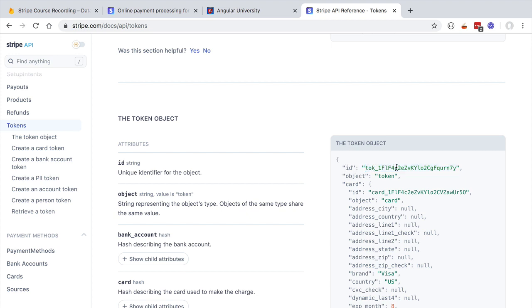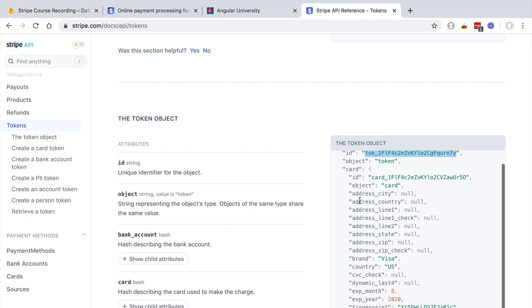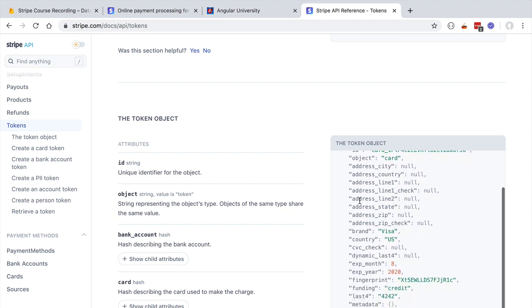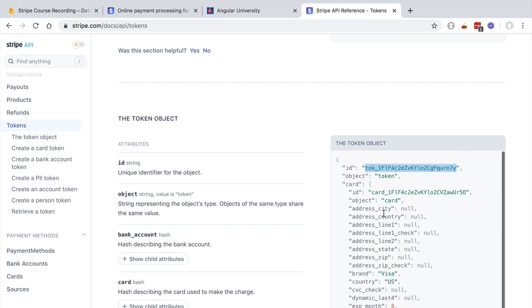This is a JavaScript object that corresponds to a token, and you can see here that we have a token ID with this format. This is an example of a Stripe token that temporarily replaces a card. As you can see, we cannot get back the credit card details from the token.